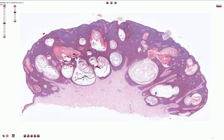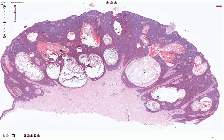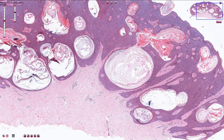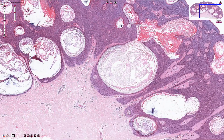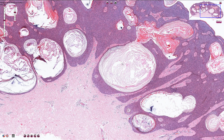Here is another example of the acanthotic form of seborrheic keratosis: a slightly elevated tumor with a smooth surface, acanthotic slightly pigmented epidermis, multiple horn cysts with abrupt keratinization, and without any parakeratosis.